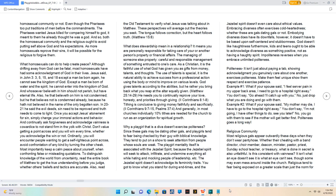It is the natural ability to achieve success from a professional action using the body or mind to improve on various levels.